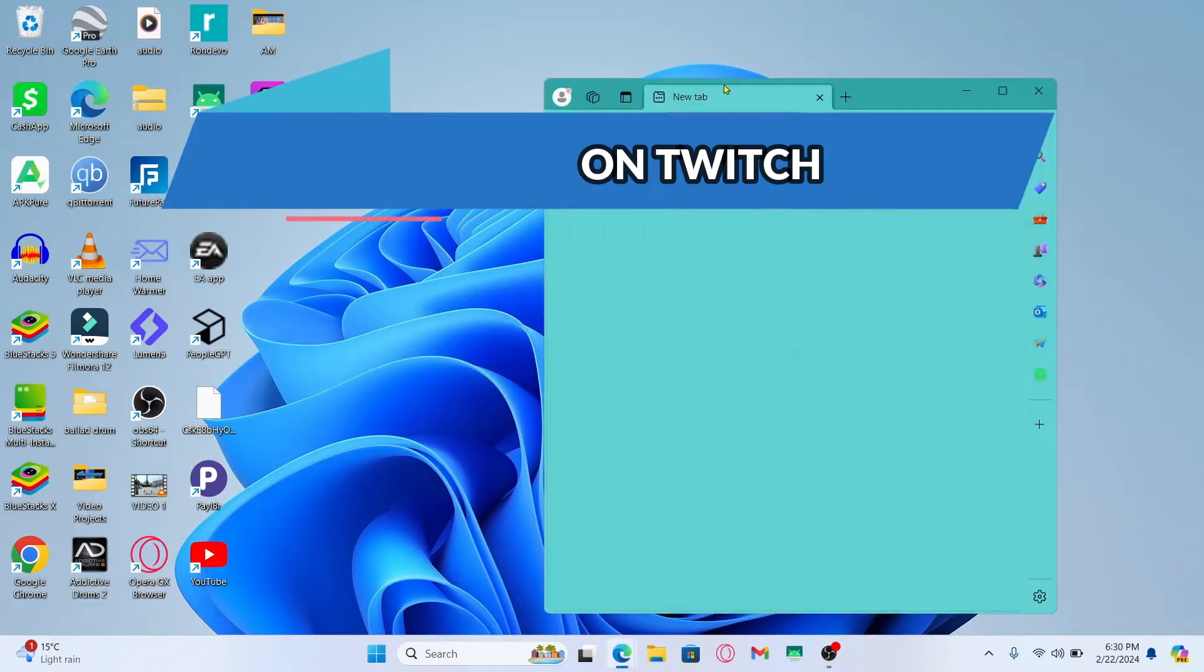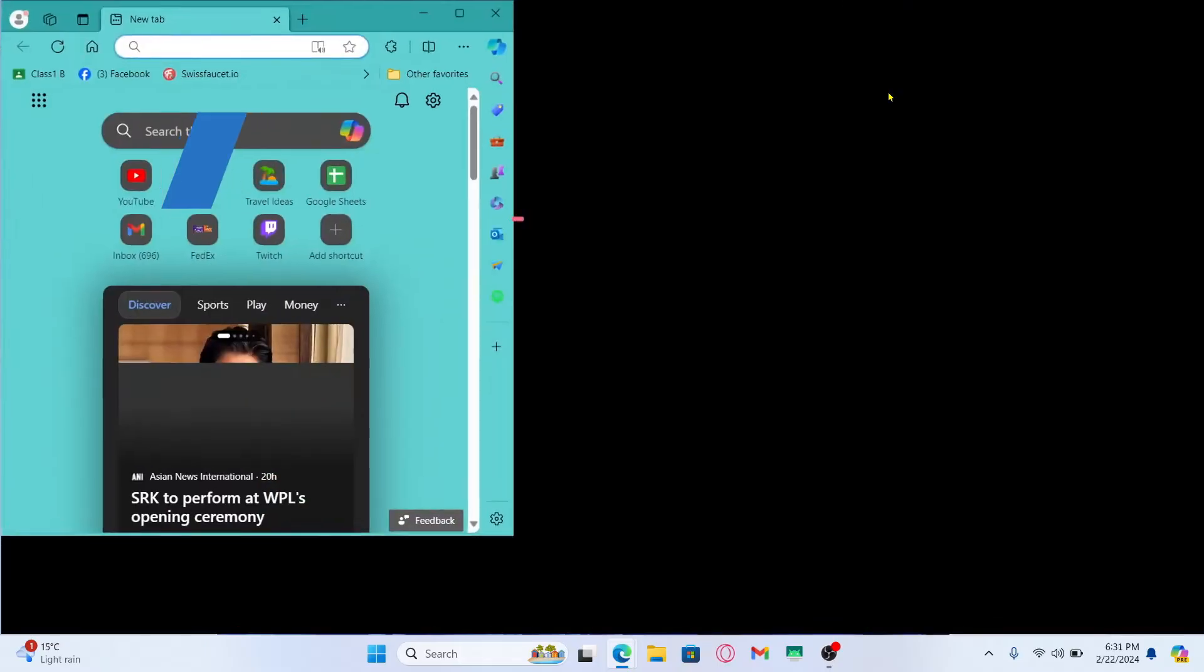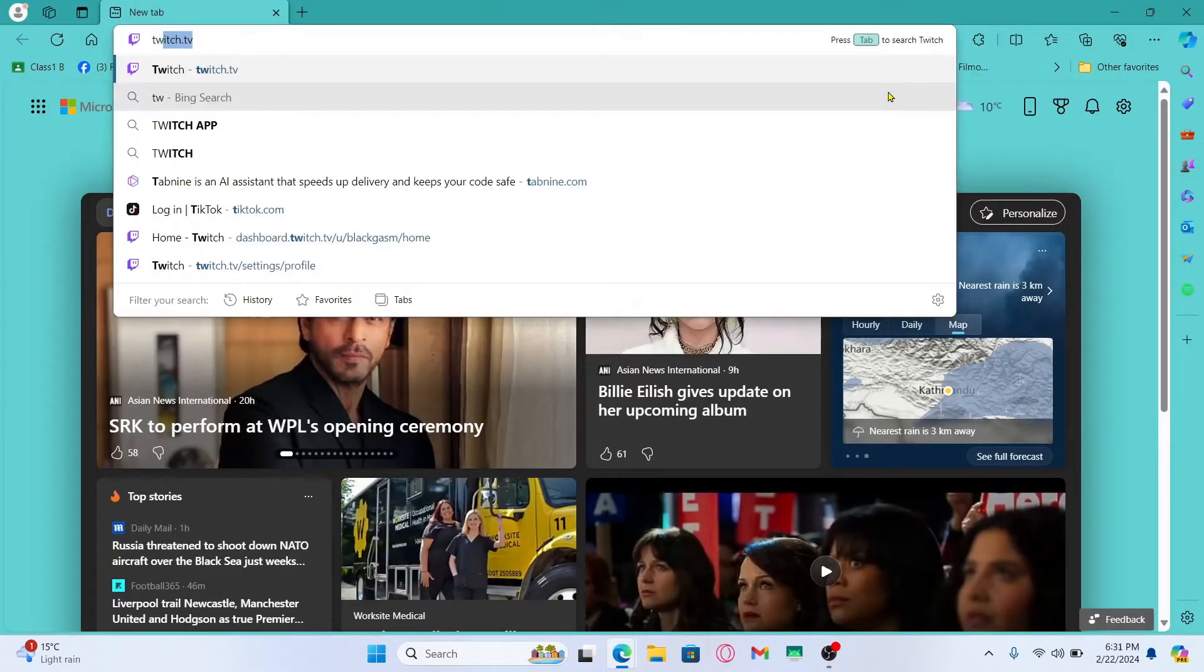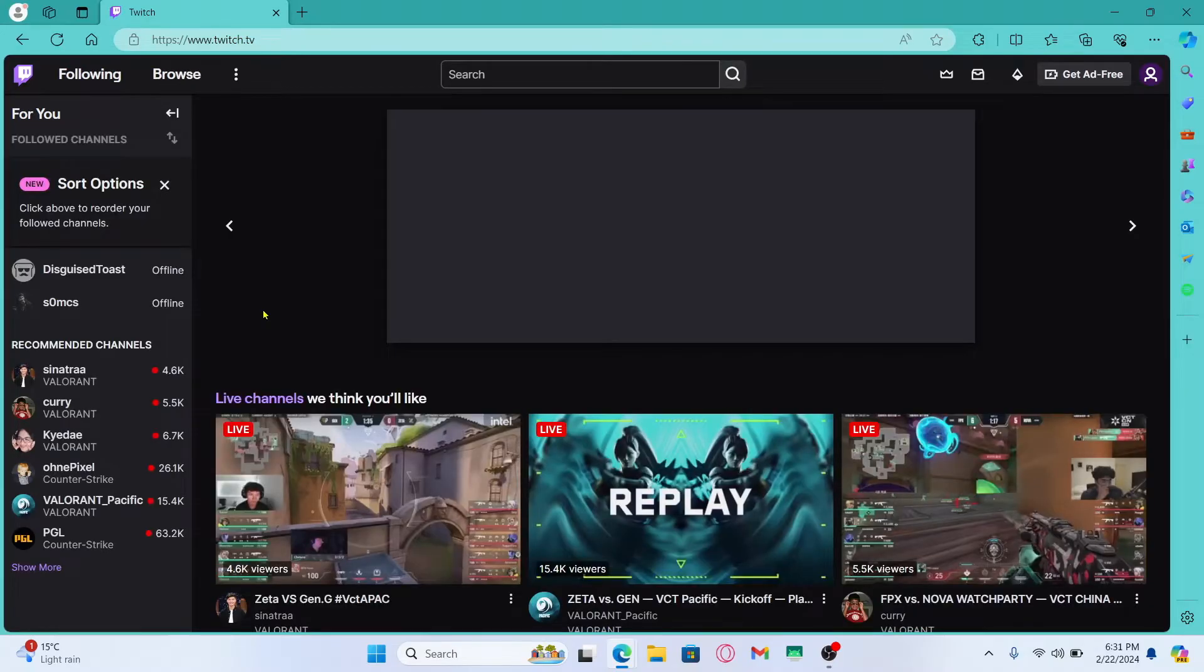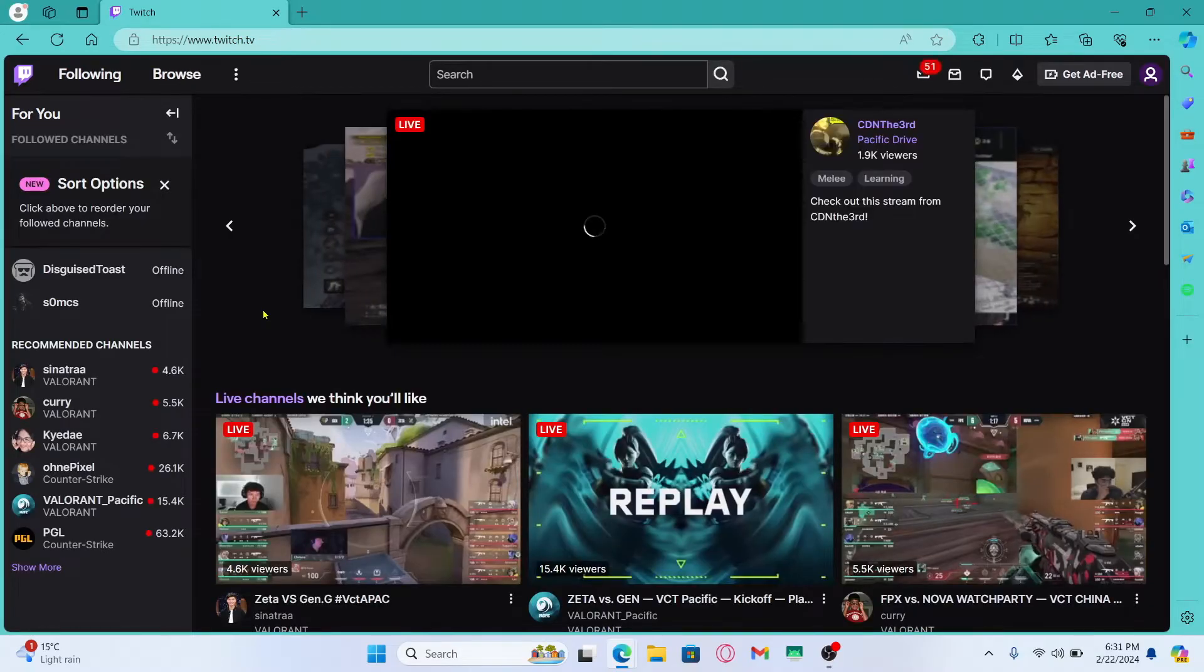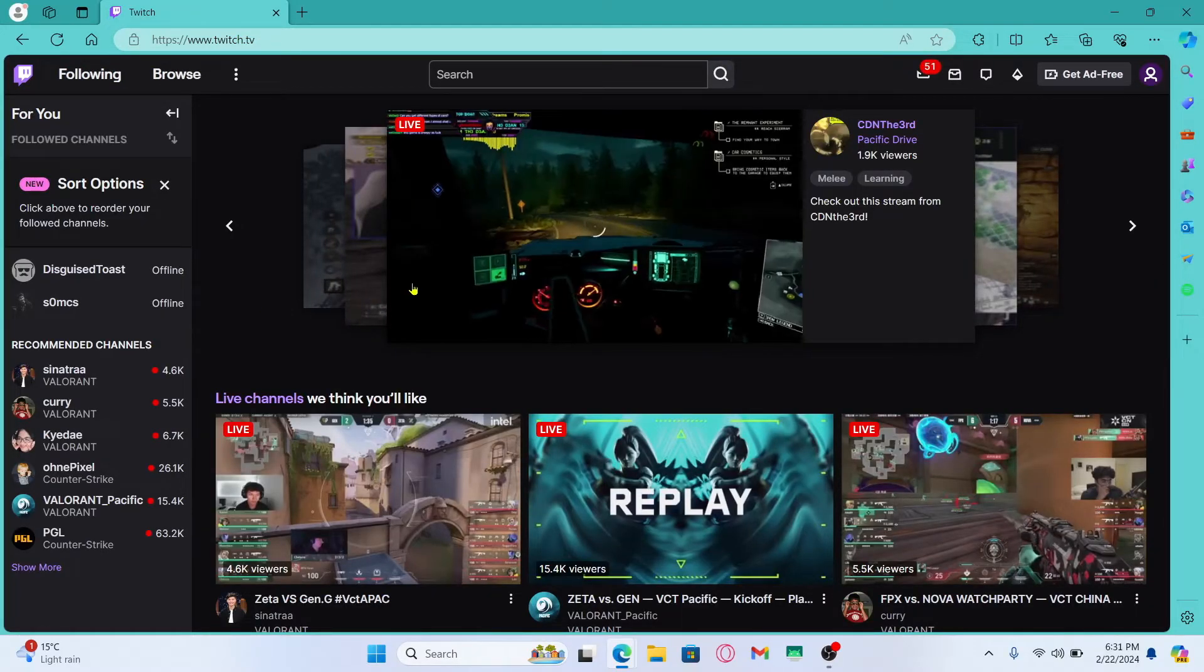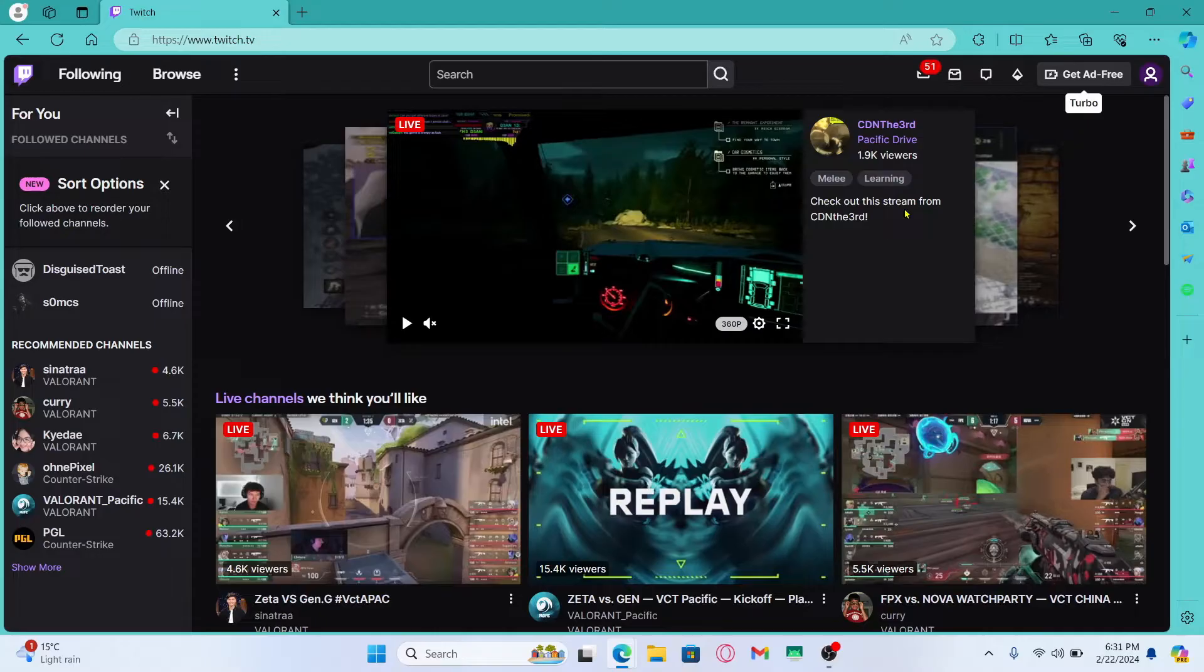First of all, open up your web browser and then in the address bar type in twitch.tv and press enter. You will then be taken into the official Twitch website from which you can log into your account by clicking on the login button at the top right corner and using your credentials.